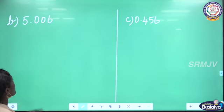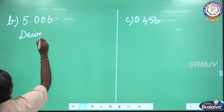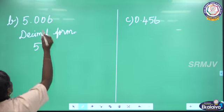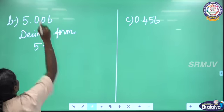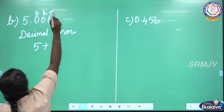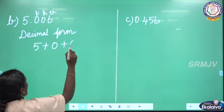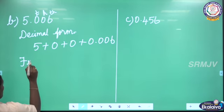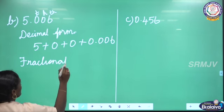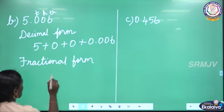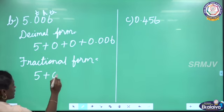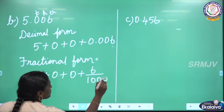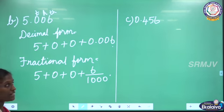The next one: 5.006. First, the decimal expanded form: 5 is the whole number part. The 10th place is 0, the 100th place is 0, and the 1000th place gives 0.006. Now for the fractional form: 5 is the whole number, 10th place is 0, 100th place is 0, then 6 in the thousandth place — the denominator is 1000, so 6 by 1000. This is the decimal expanded form and fractional form.